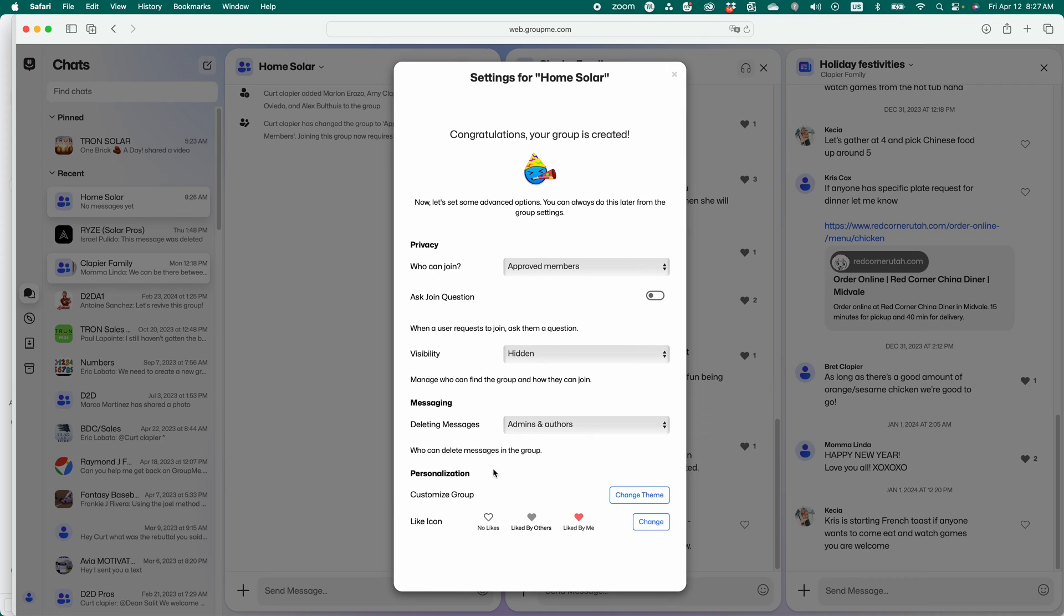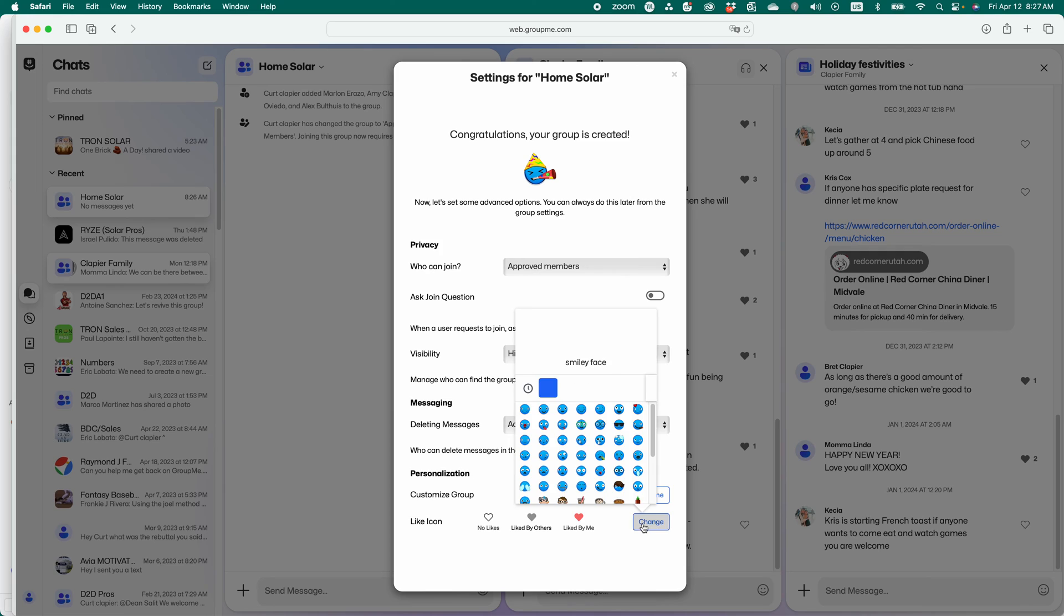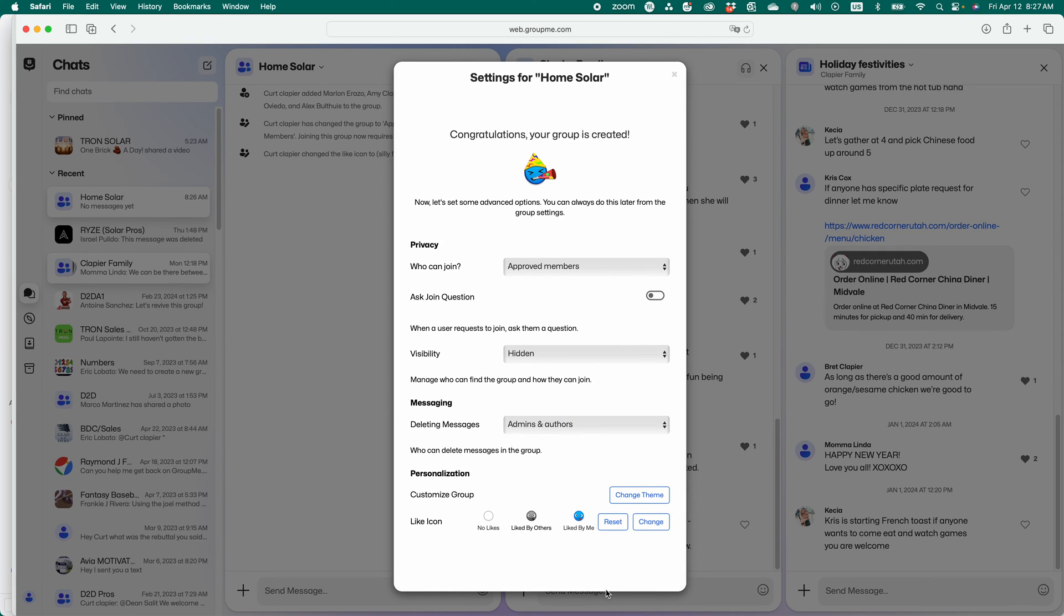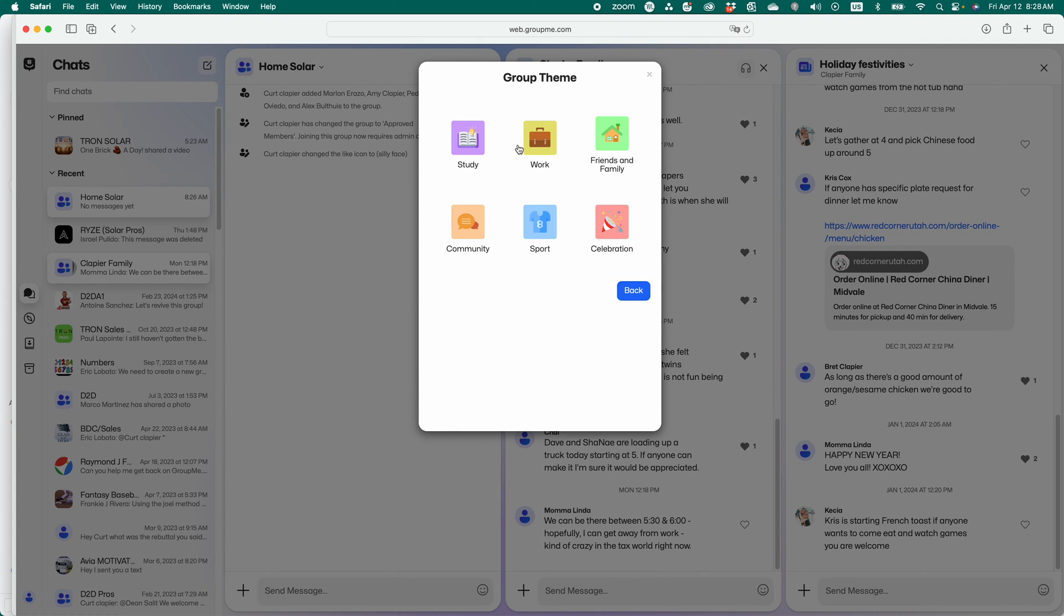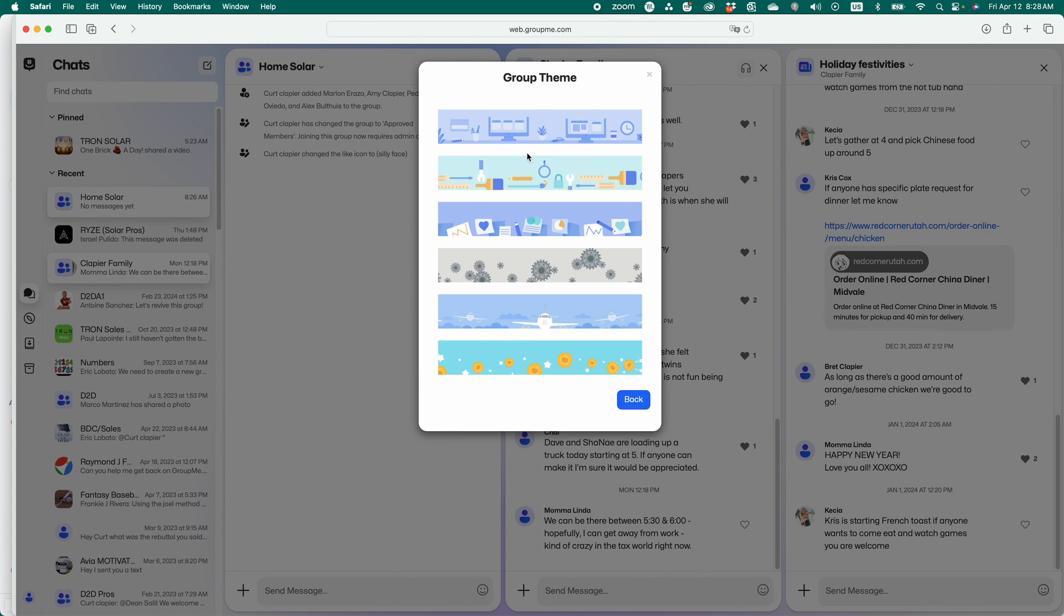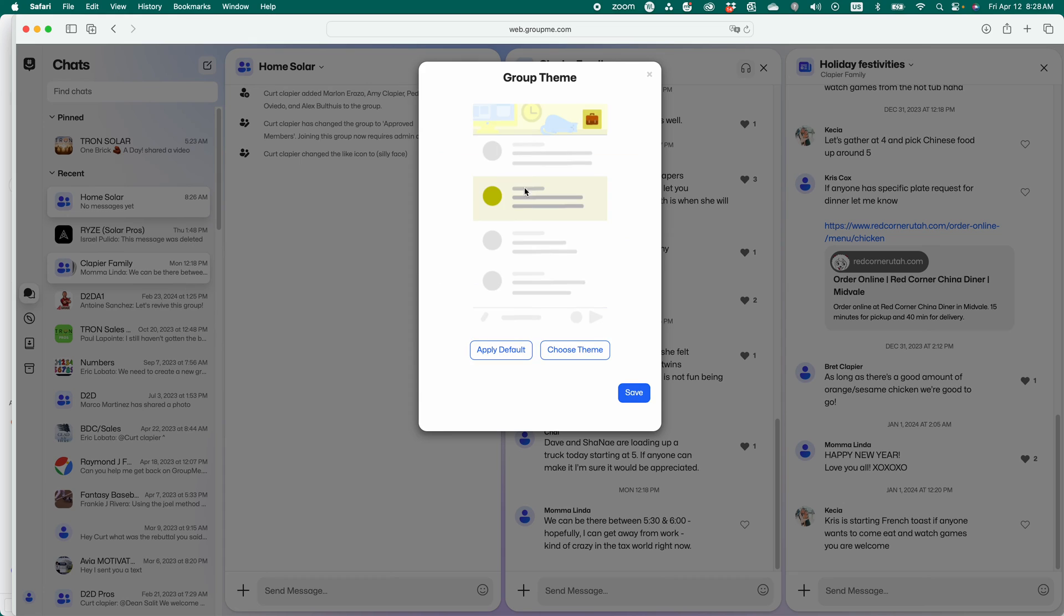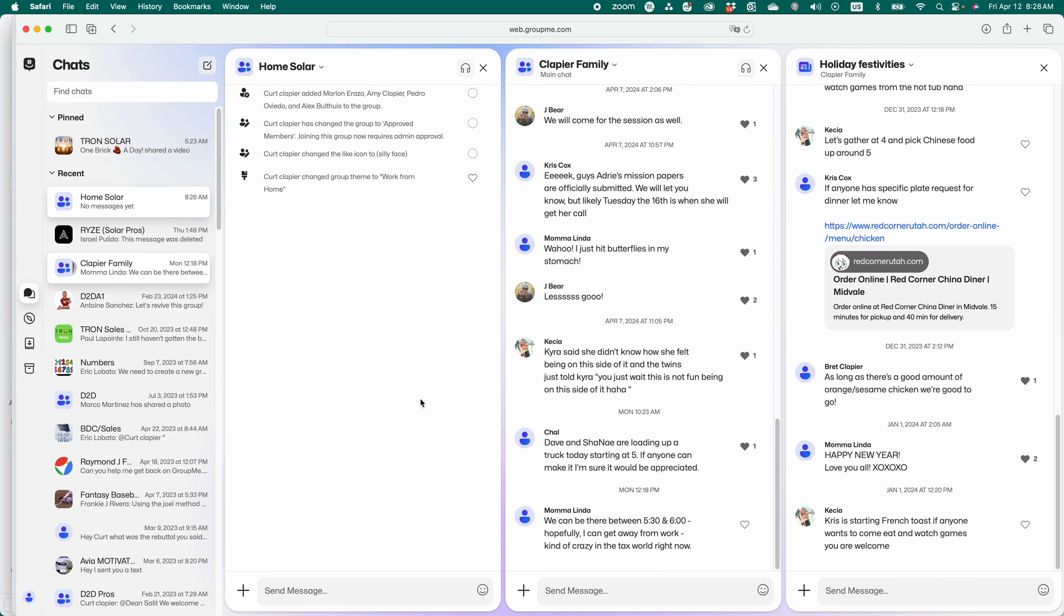Deleting messages. I like the admins and the authors to be able to delete. And then I can change the theme if I choose to. I can change my like icon to whatever I want. I can change my theme. They've got some pretty cheesy themes in here if you want to use them. Save it. All right. And we're ready to go.